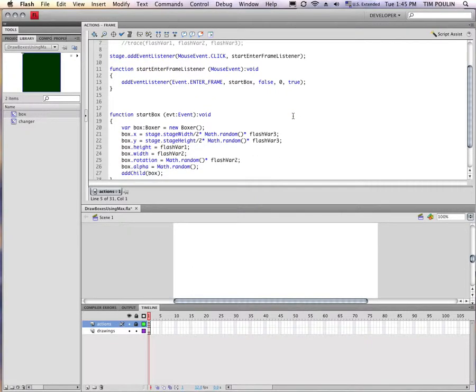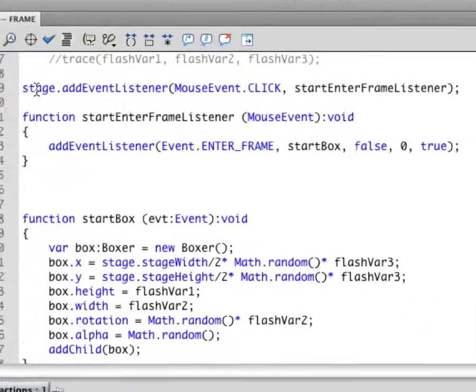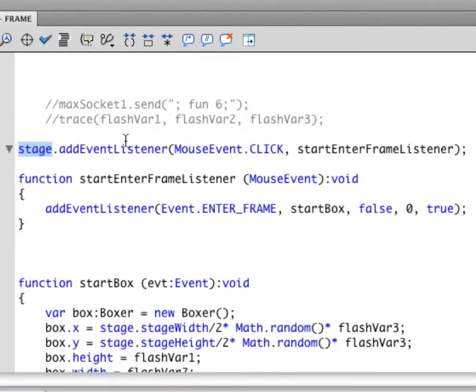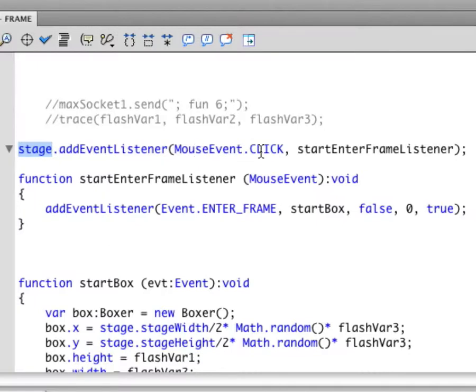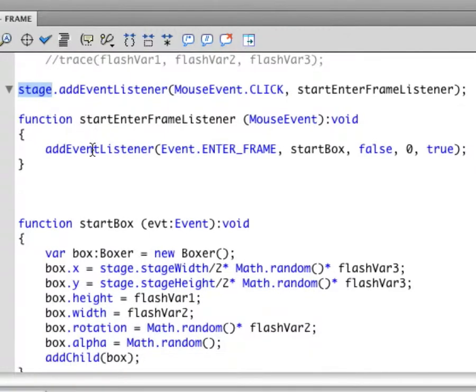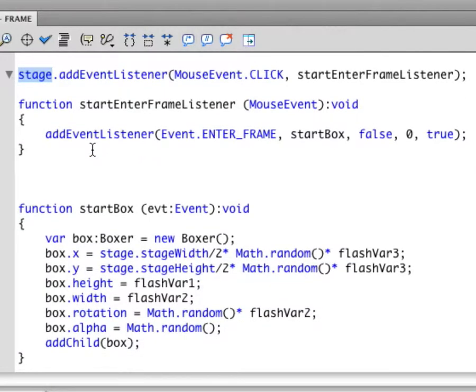So now to the programming. I've made something that waits for me to click on the main screen, the main stage as they call it in Flash. When I hit a mouse click, it's going to start something happening. And what that is, is it's actually just going to start the motion, it's going to start listening for things to happen. This add event listener tells me I'm listening for things to happen.